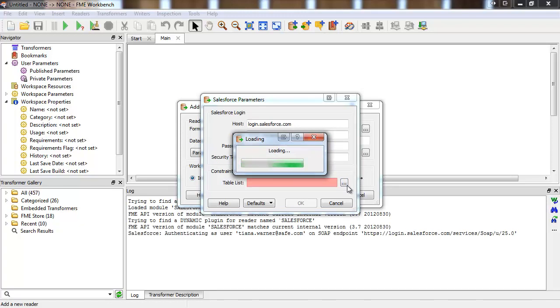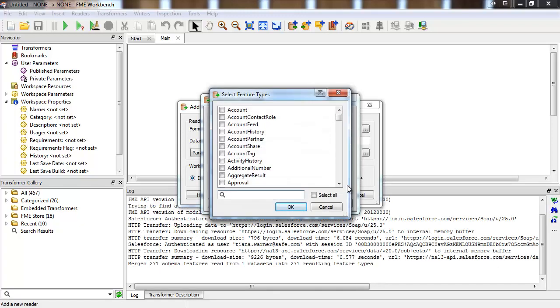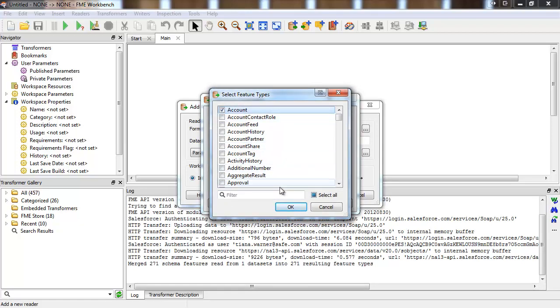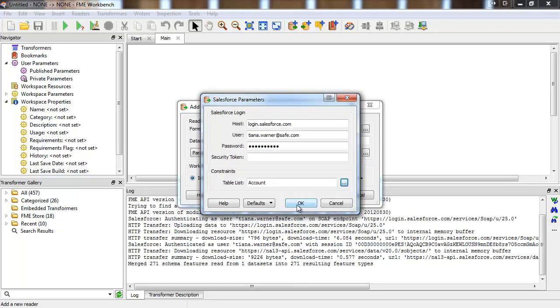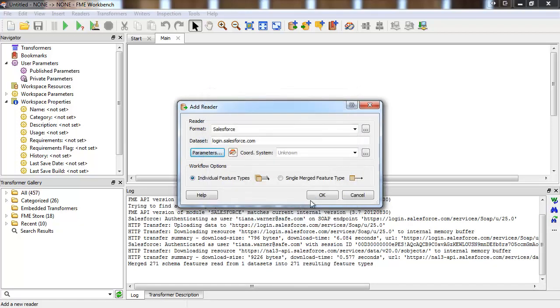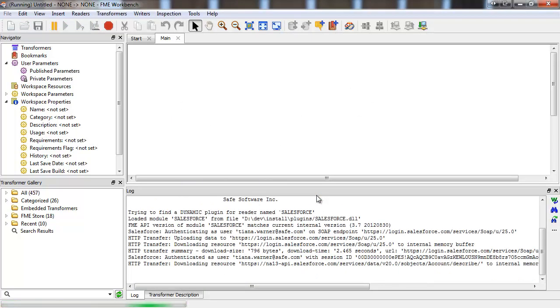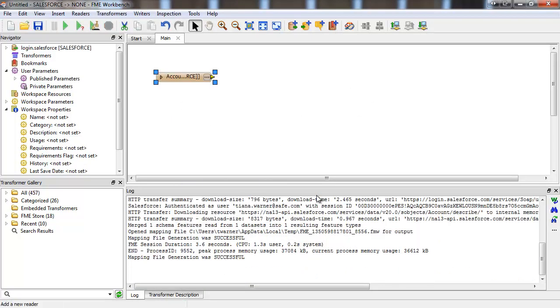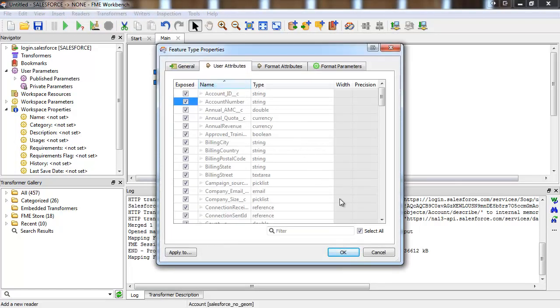Each feature that passes through will be a record from the accounts object. We only need the country names from these features, so we'll select just that user attribute in the feature type properties. Selecting only the attributes you need will reduce bandwidth requirements and processing time.